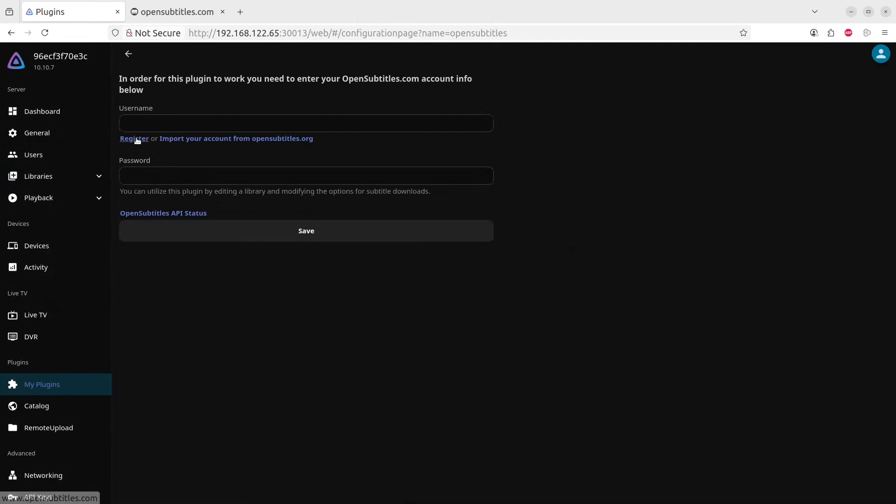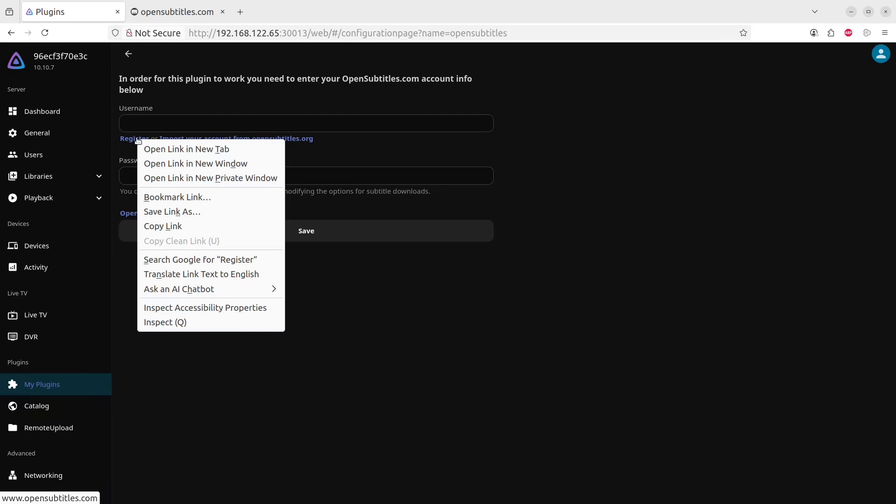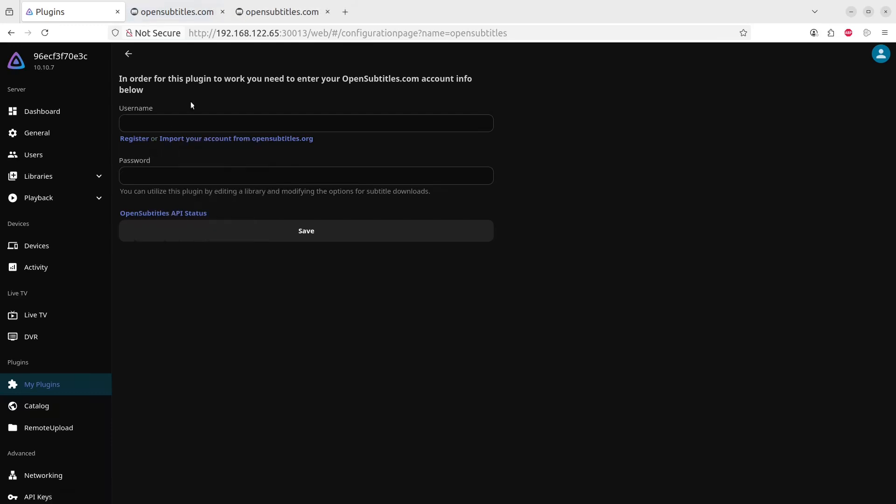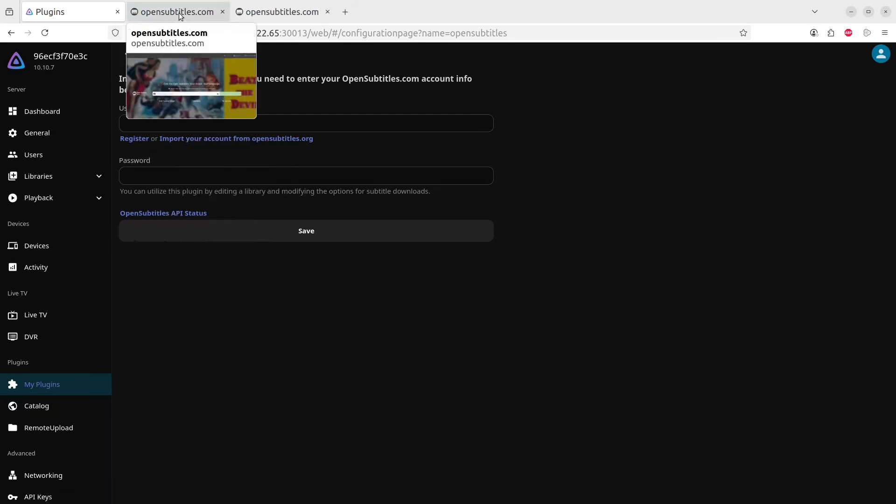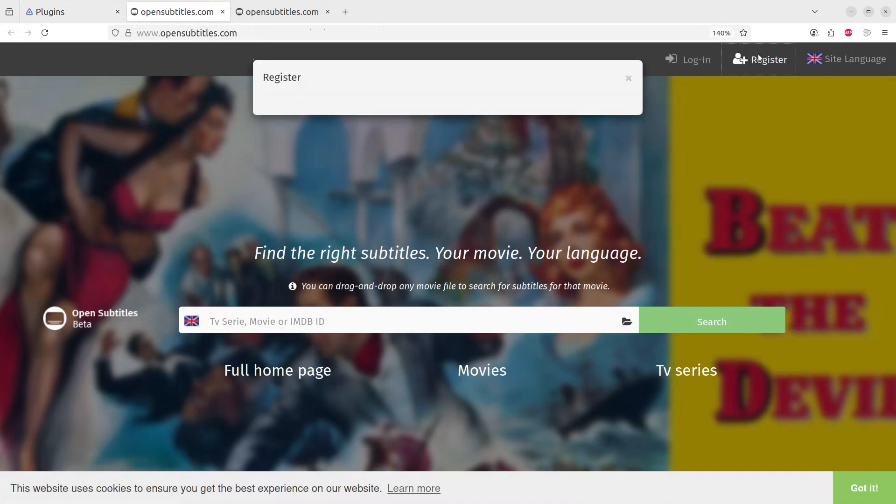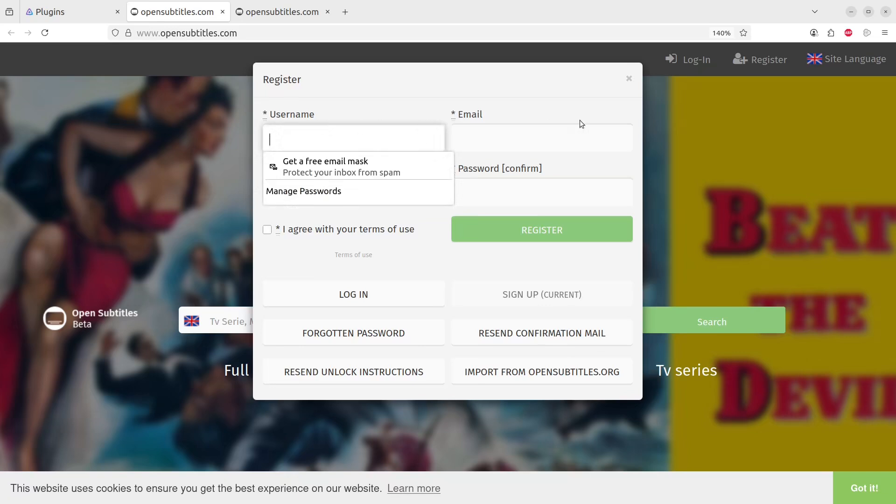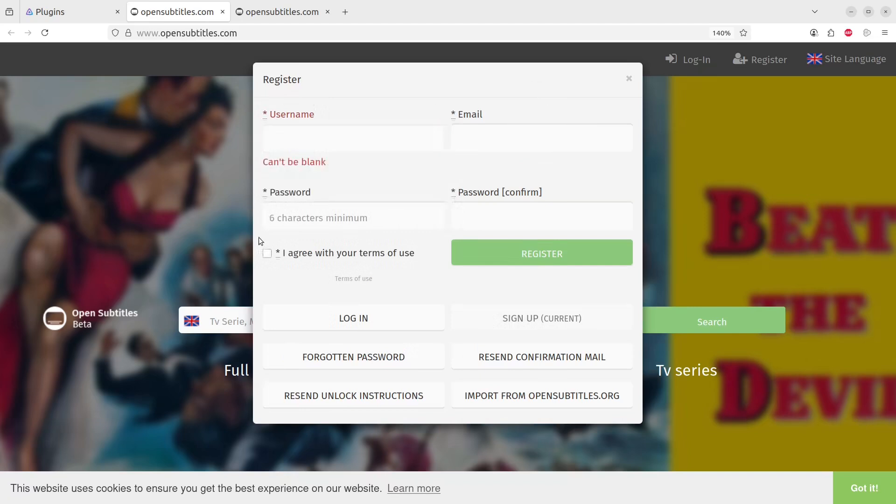So we'll click on the register link, right click on that and just say OpenSubtitles.com. And here you can register. Once you've registered, you type in your username and a password and so on, and this will allow you to pull subtitles from here.